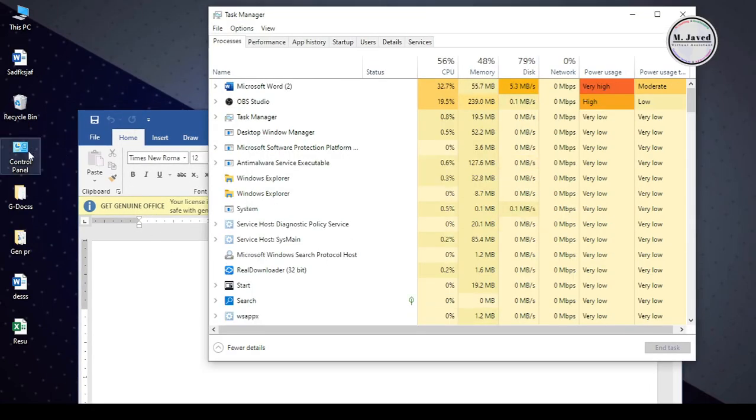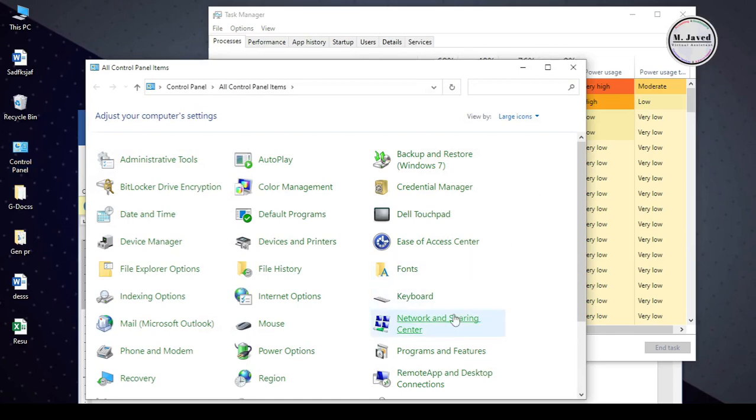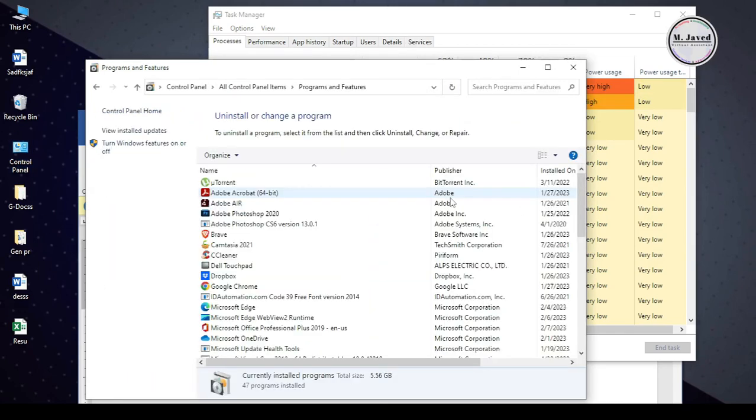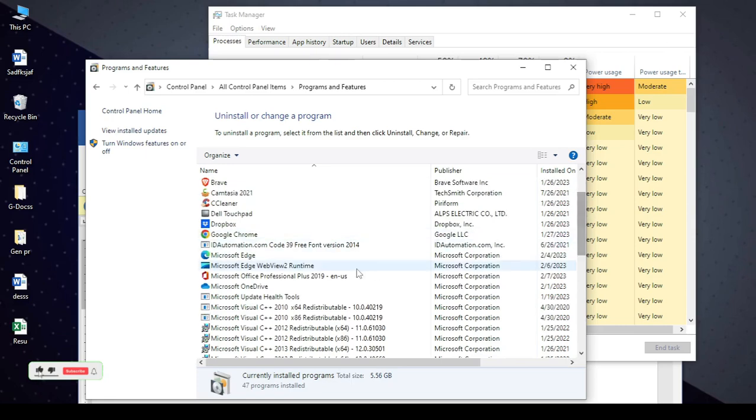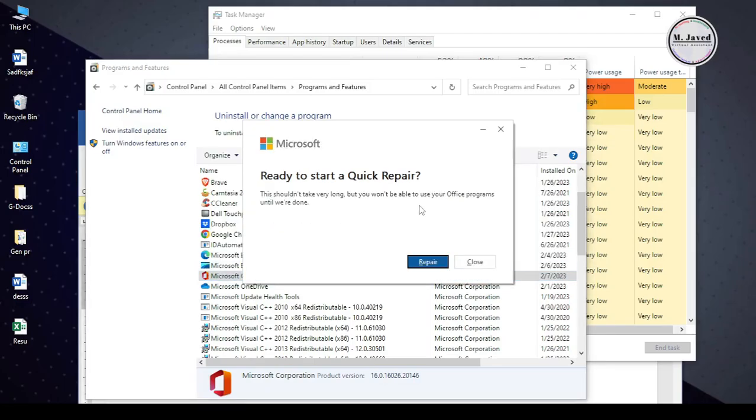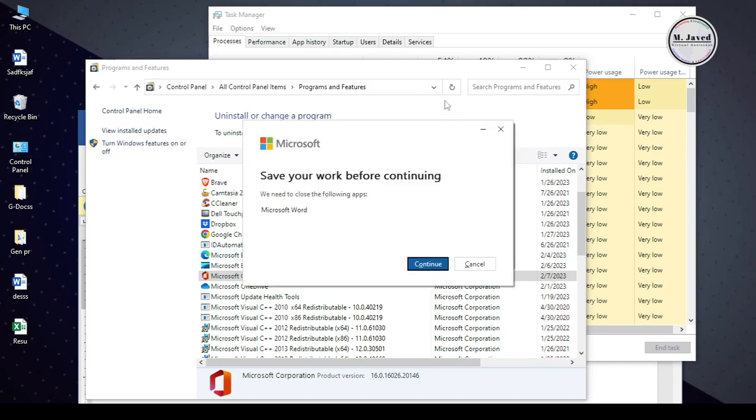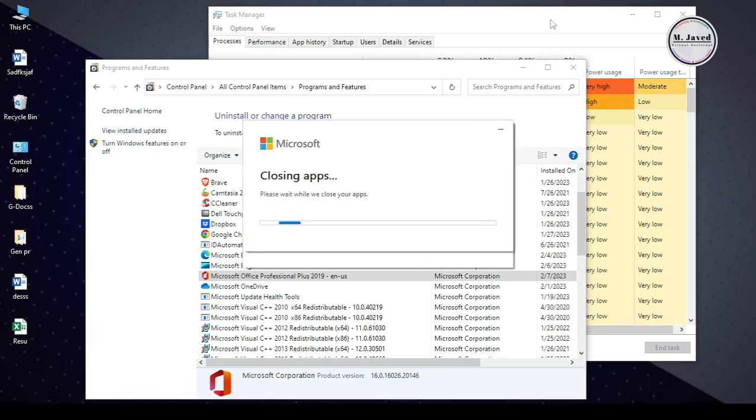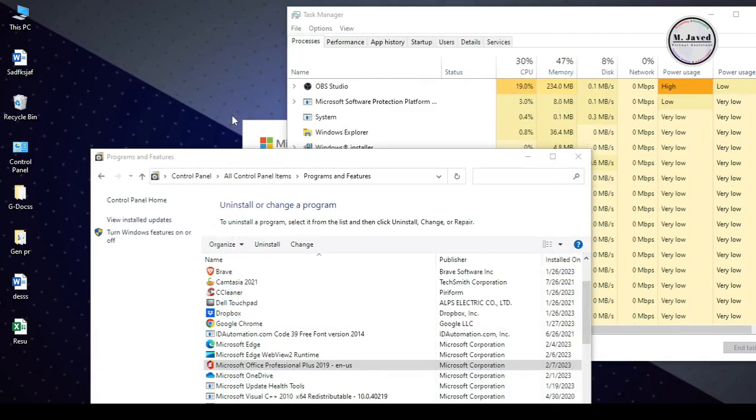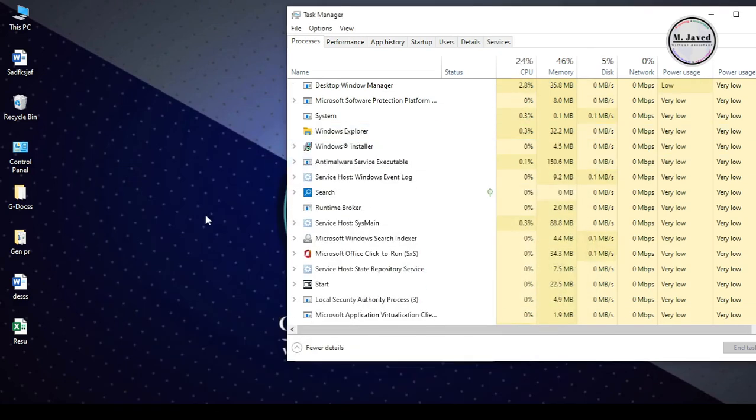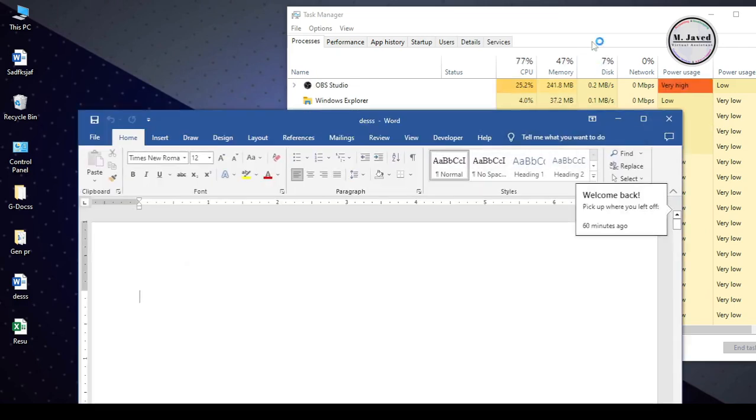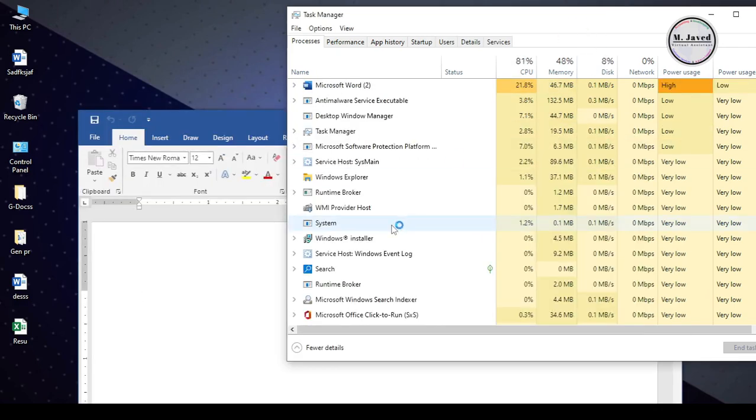Then I used another method which is Quick Repairing. To do that, go to all Programs under Control Panel and find your Office application. Then right click on it and select Change. Then click on Repair. It will start repairing, which will take a while. After completing, when I opened a file, it didn't solve the issue.